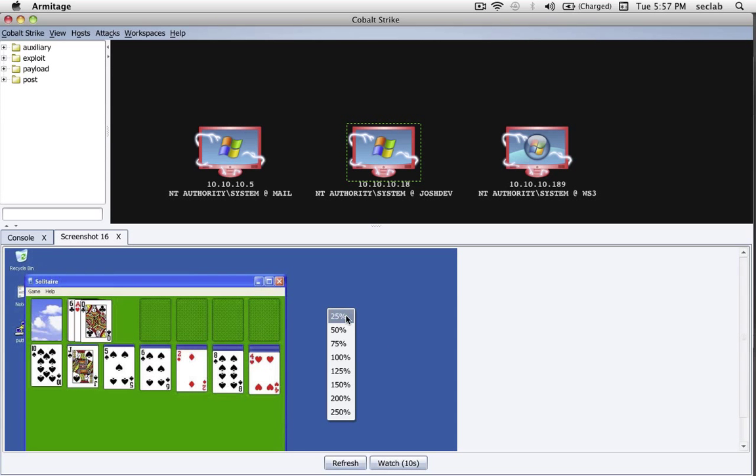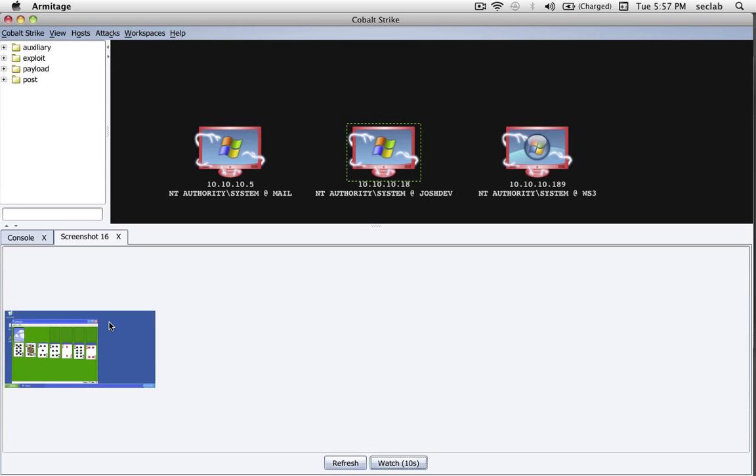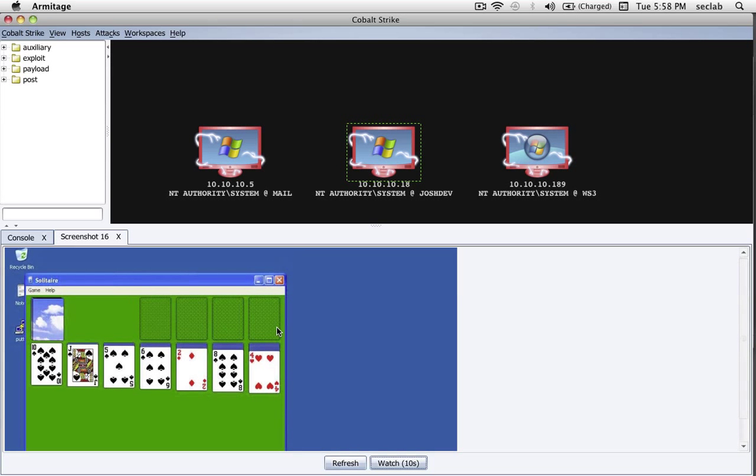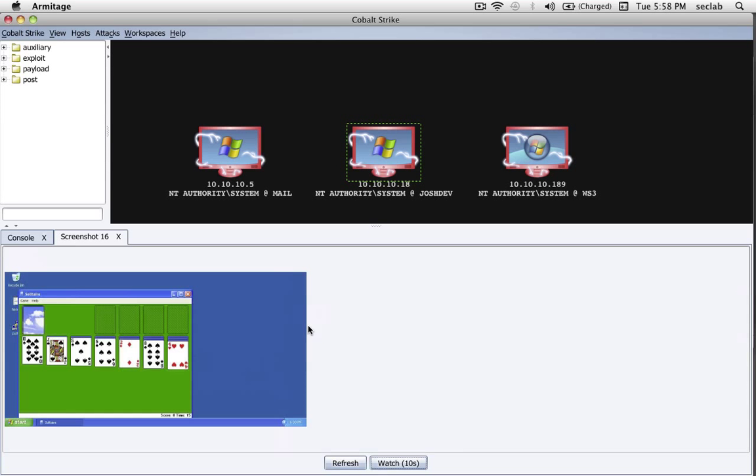Now, if I want to, I can change the zoom level on this picture, make it smaller, so it's easier to kind of see everything all at once. And some people have big desktops, and it becomes painful just watching everything. So that's the screenshot feature in Cobalt Strike.